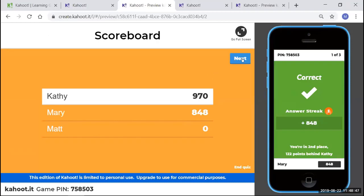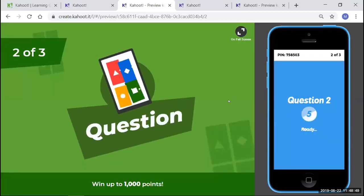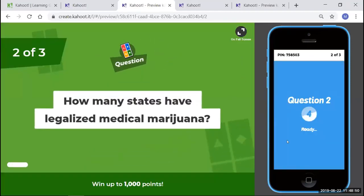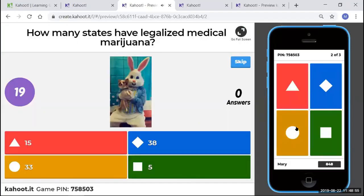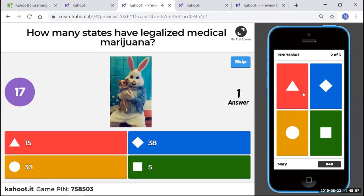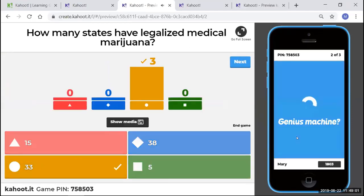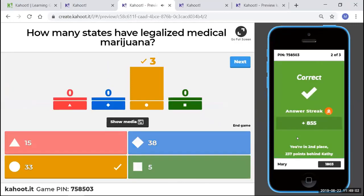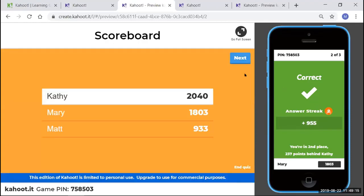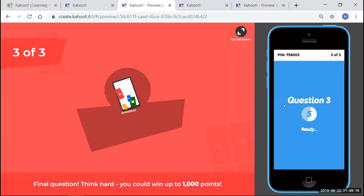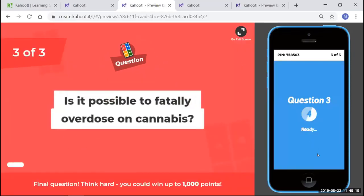The next question is, how many states have legalized medical marijuana? And there's a picture of my little puppy dog. And we remember it was 33. Awesome. So the student will get instant gratification, whether they got the answer correct or incorrect, and how fast they did it. Then it shows up on the screen here on how fast they did. And there's the running total. So the next question.